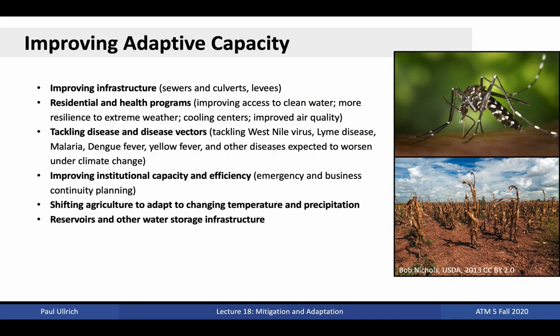A number of efforts can be tackled at present to improve adaptive capacity and thus allow a population to be better prepared in the face of a changing climate. Some examples include improving infrastructure — for example, improving water resources management or development of residential and health programs, such as more access to clean water in disadvantaged communities — improving resilience to extreme weather, developing cooling centers to provide shelter for populations in light of heat waves, ensuring improved air quality, tackling disease and disease vectors such as mosquitoes which are anticipated to thrive under warmer, wetter conditions, improving institutional capacity and efficiency, shifting agriculture to adapt to changes in temperature and precipitation, and constructing reservoirs and water storage infrastructure to ensure water availability under increased climate variability.